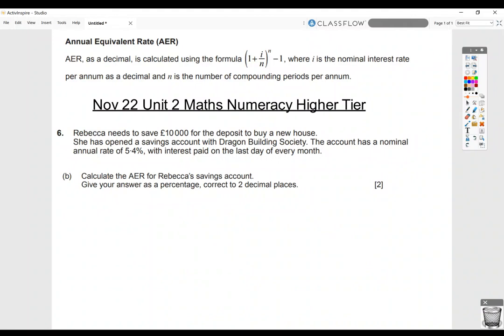Here's an example of how to use the AER formula in a WJC numeracy question. The formula is given to you on the inside of the front cover. It is 1 plus the I, which is the normal interest rate, divided by N, which is the number of compounding periods per year, minus 1. That gives you your AER as a decimal, and you times it by 100 to turn it into a percentage.